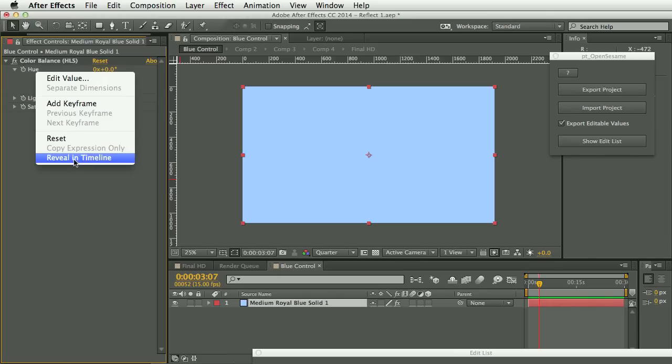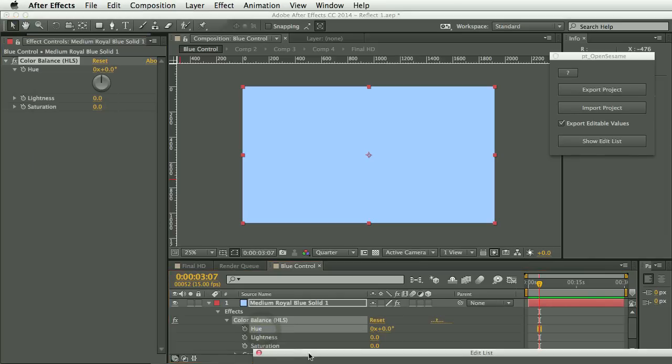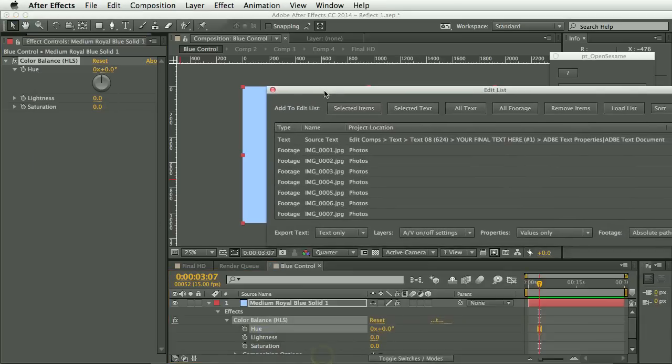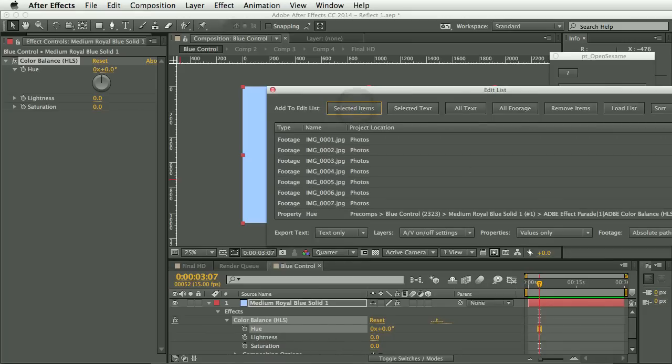And we want to make the hue editable so we can change the color scheme. So I will select this in the timeline, the hue property, and then I will click add selected items. And you'll see here at the bottom of the list, we now have this hue property. So that will now be exported to be editable as well.